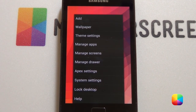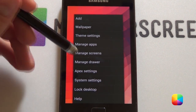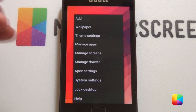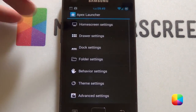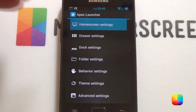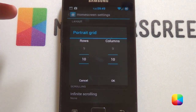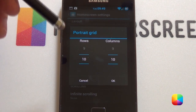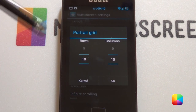So try Nova. If it doesn't work, you might have to switch to Apex or even Holo Launcher if none of those work for you. We're going to start off by going into our Apex settings — go into our home screen settings and then into portrait grid. Now, for this Galaxy S2, a 10x10 screen grid was used.